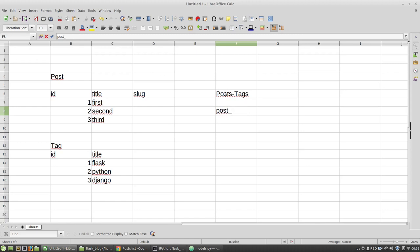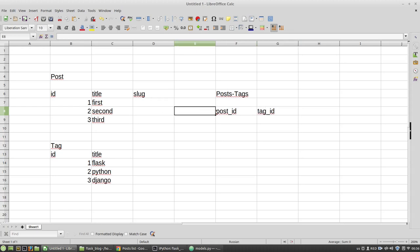And it will have two columns: post_id, tag_id, and the id of the record.